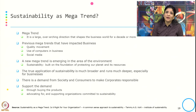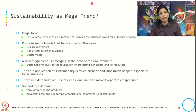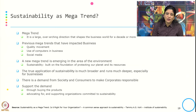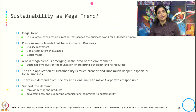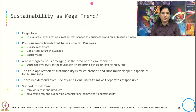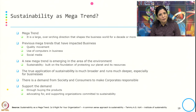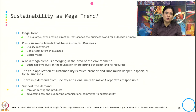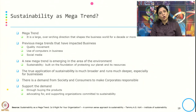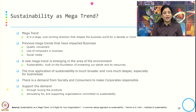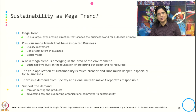There is also demand from society and consumers to make corporates responsible. Society is playing an important role in pressuring corporates to run their business responsibly. Consumers are also trying to make corporates responsible by buying so-called sustainable products and by advocating and supporting organizations committed to sustainability.